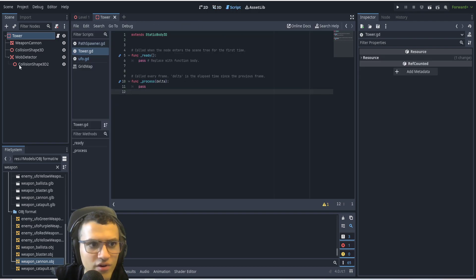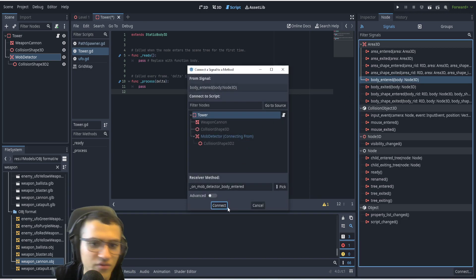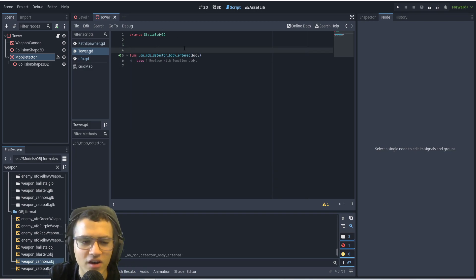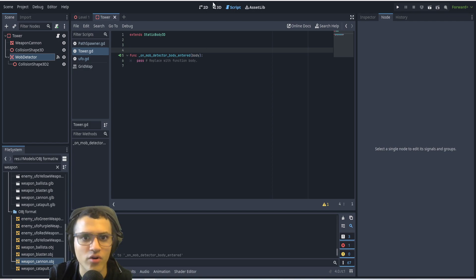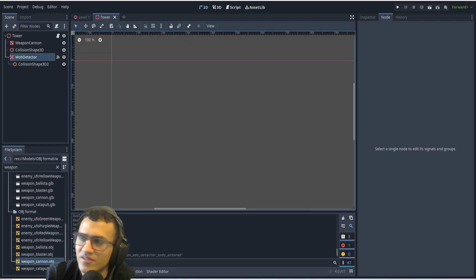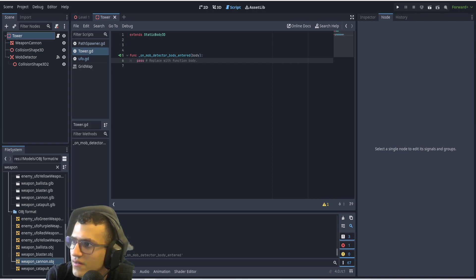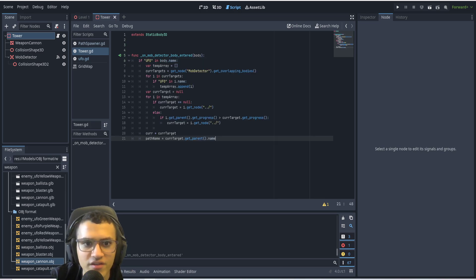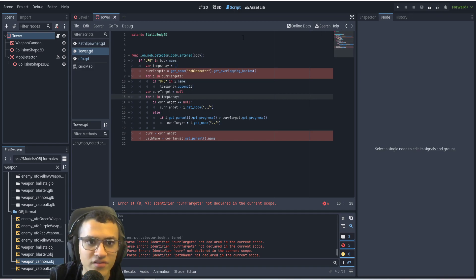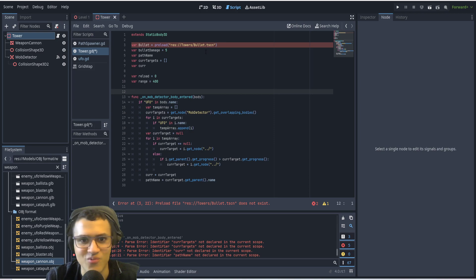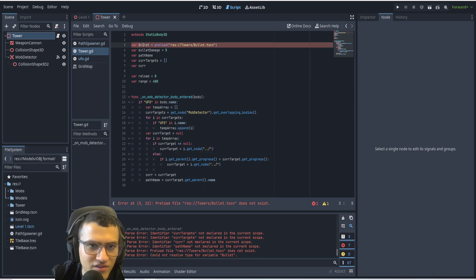Let's give this a script — not built-in, a regular script. We're going to connect the 'body_entered' signal. If you don't know what body_entered is, I'd suggest watching my other videos where I explain it in depth. I won't explain the code too much here — if you want an explanation, go watch the 2D series and 3D series. We have a mob detector connected to our tower script, and we copy in the code with a bunch of variables from the 2D series.